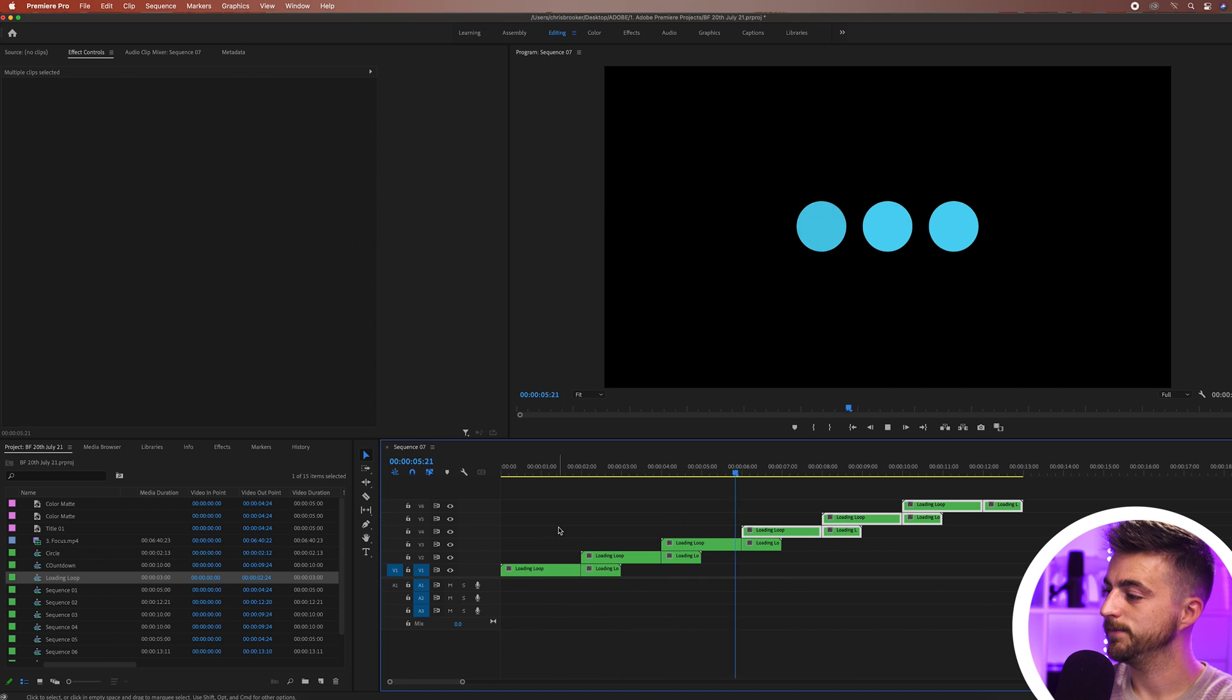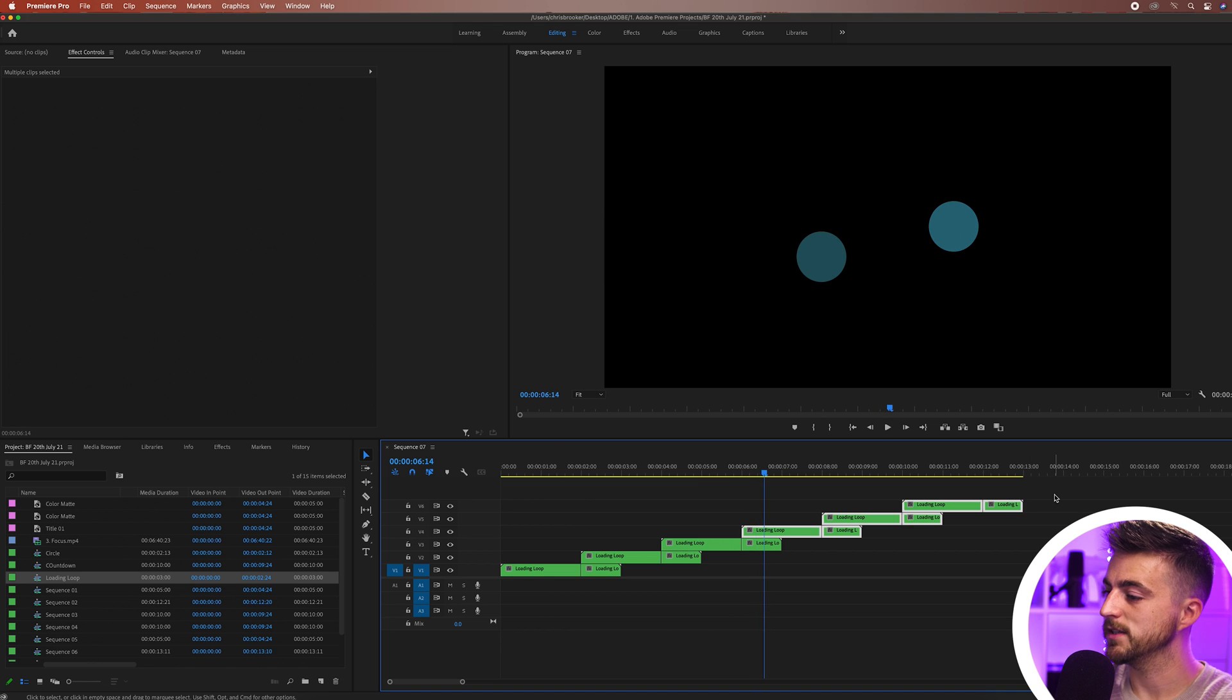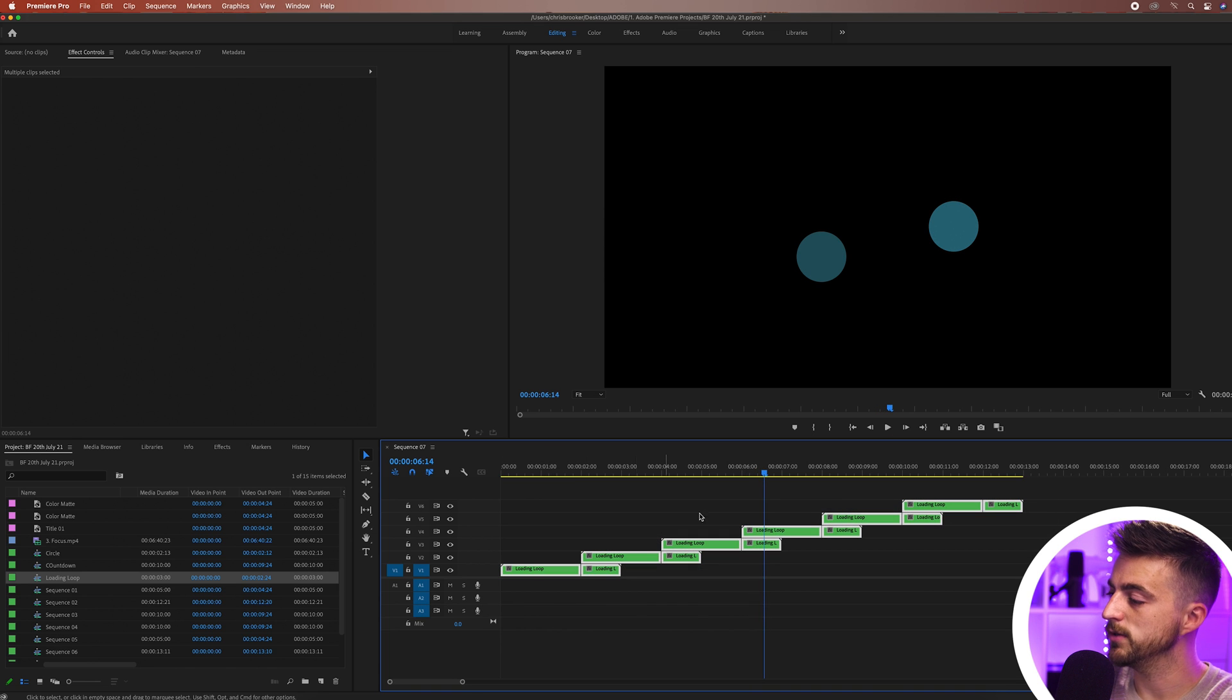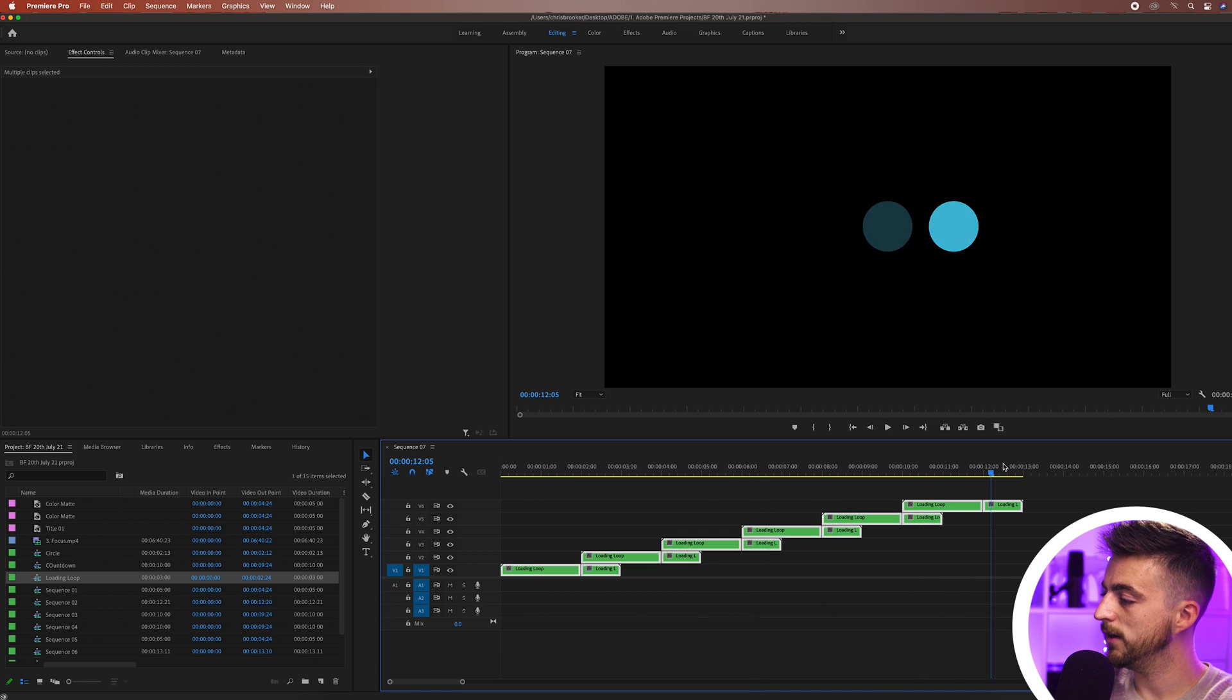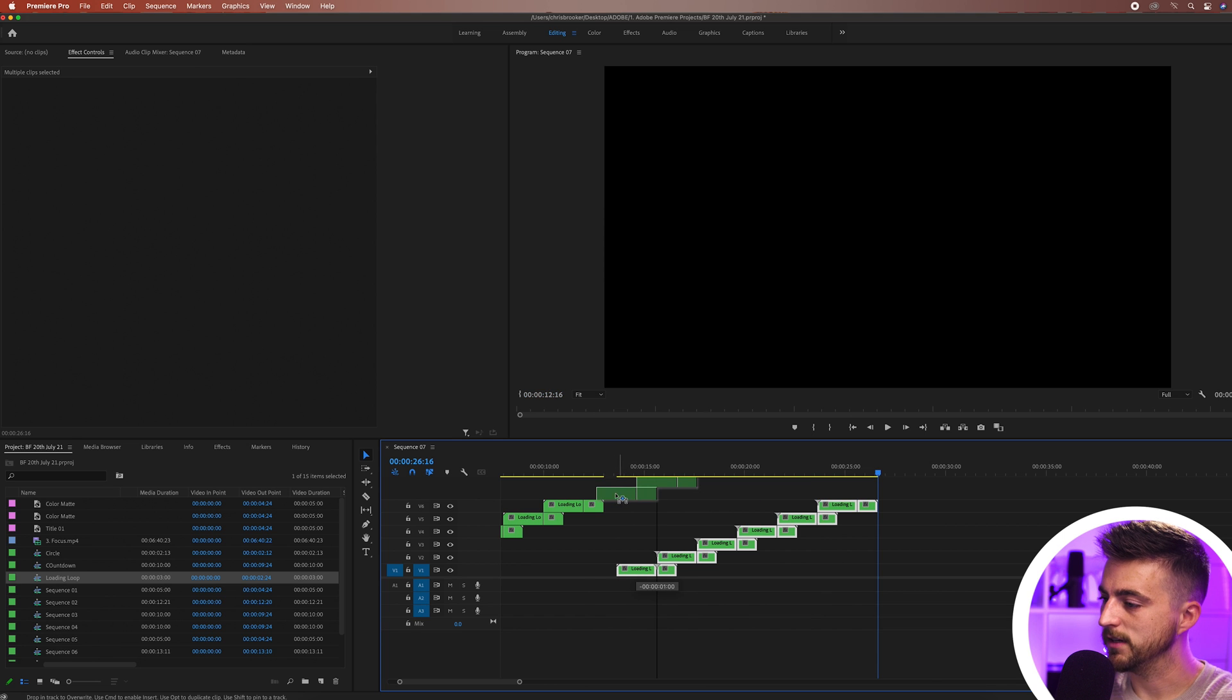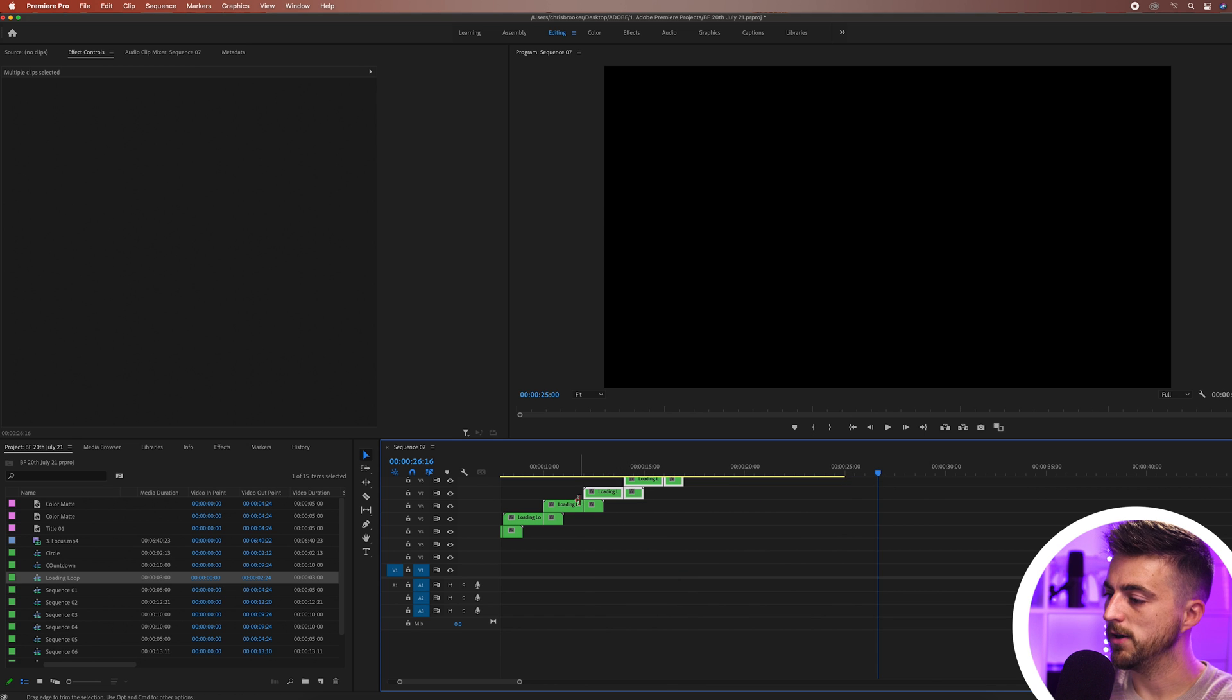Of course if you wanted this to run for longer just highlight all of those, copy them, paste and then you're just going to drag this in on top of this marker here.